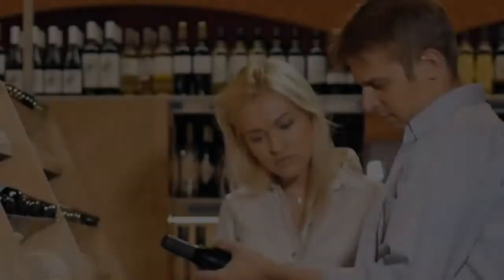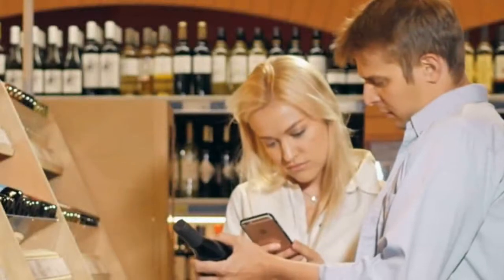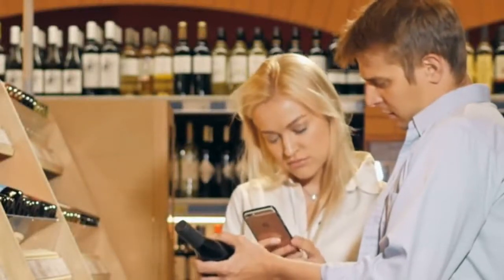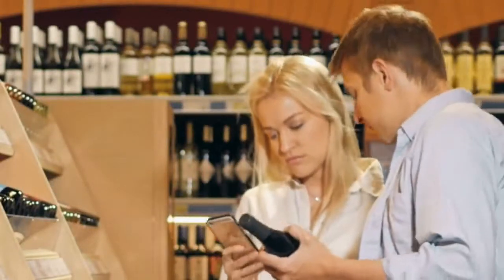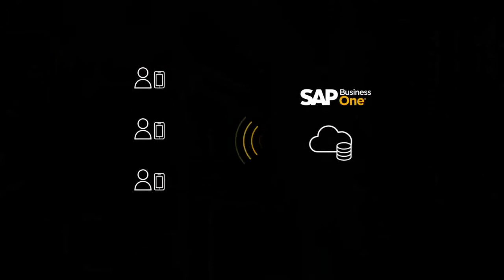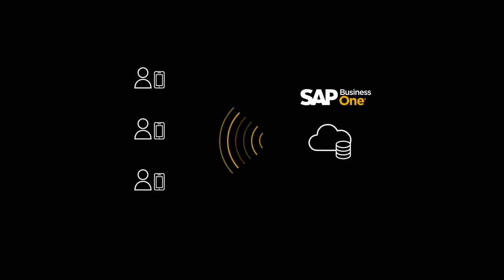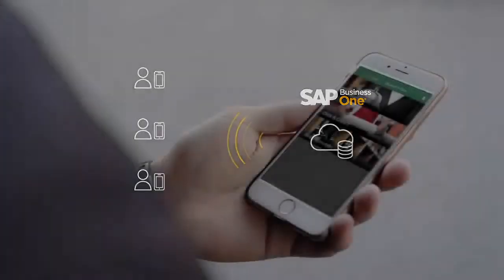John is a regular customer who buys wine both in-store and online via his mobile device. This week, we decided to test the new solution by sending John and our other regular customers offers via their mobile phone.